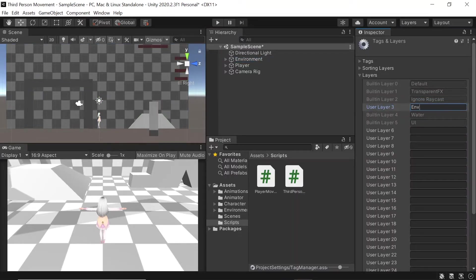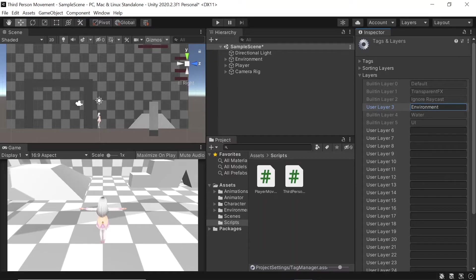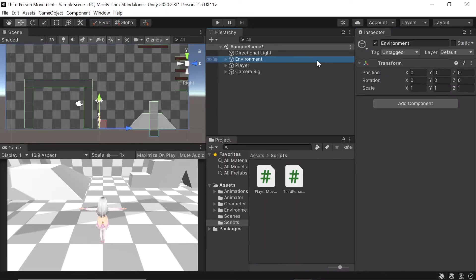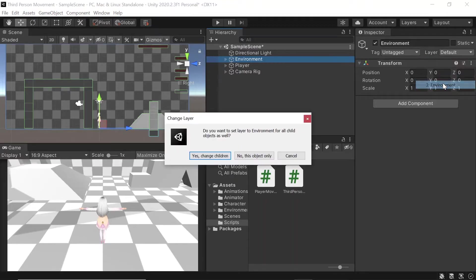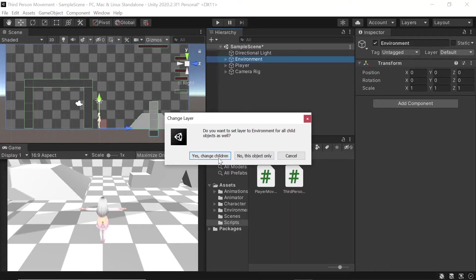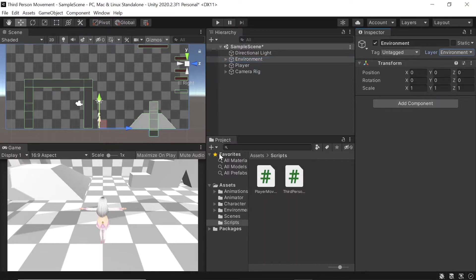And in any of the empty boxes available, let's write environment. Then let's select our environment game object again, go to layer, and now select environment. Finally let's select yes change children.